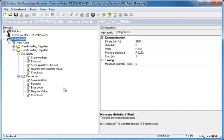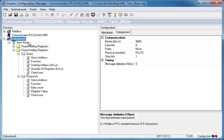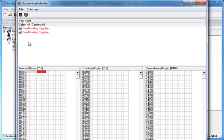By right-clicking on Subnetwork and selecting Subnetwork Monitor, I can see that there is a conflict here. Both seem to write the responses on the locations 4 to 8.